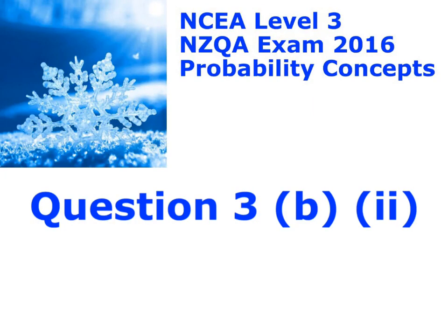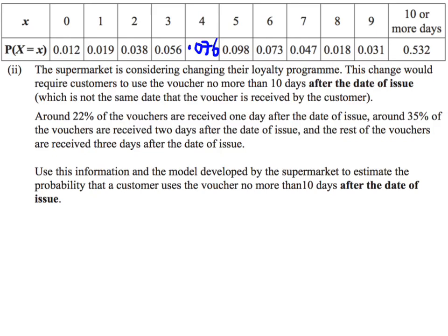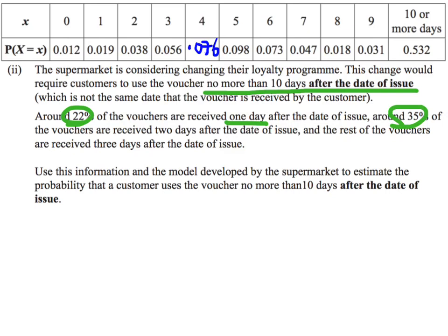Here is question 3b, part 2. I've got our probability table at the top because we'll need that. We're talking about changing the voucher system so that the voucher has to be used no more than 10 days after the date of issue. They give us some numbers: 22% of vouchers are received one day after issue, 35% are received two days after issue, and the rest are received three days after.